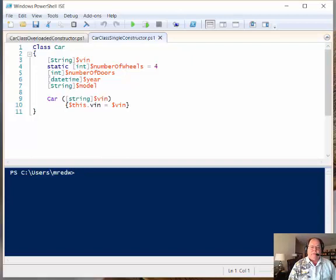Well, the reason I say sort of is because what we were really doing was just using a default constructor.